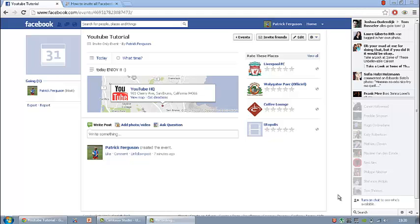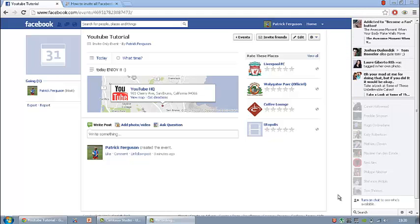Hello guys, this is Tech Specs and today I'm coming at you with a quick tutorial on how to invite all your friends to an event on Facebook. Yes, that's right, every single friend.